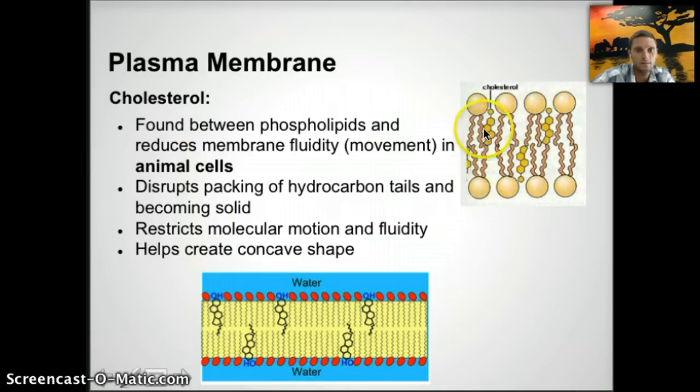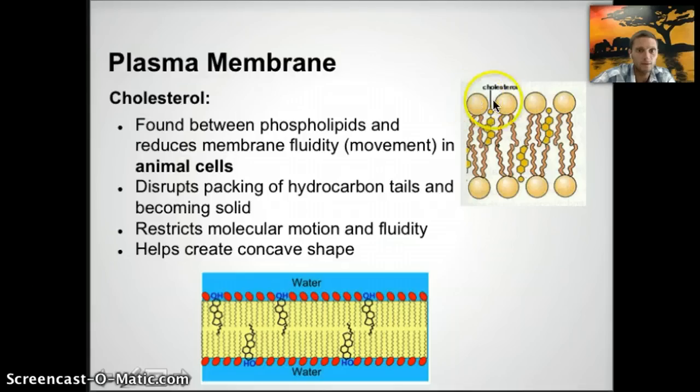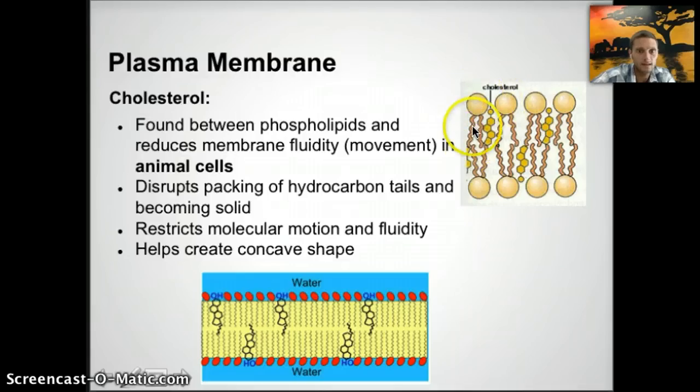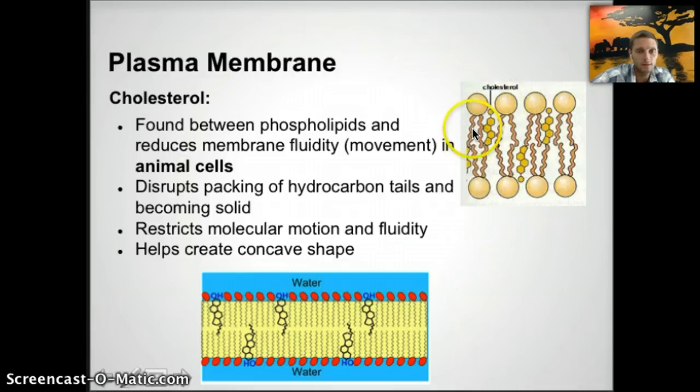Here's another image showing the hydrophilic head, the fatty acid tails, the hydrophobic tails, and cholesterol in between.